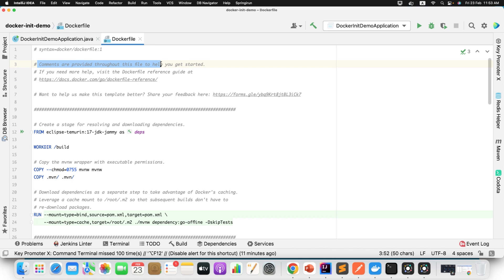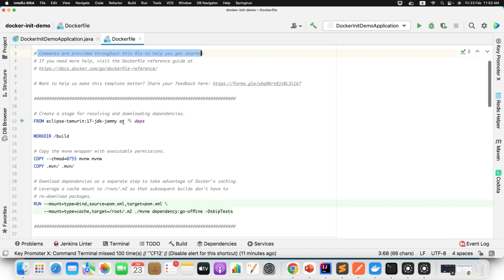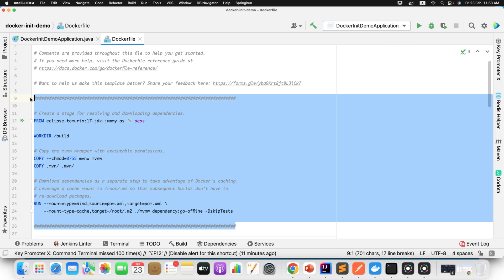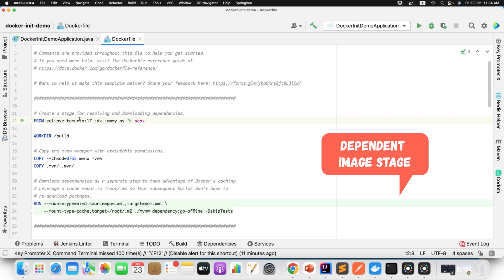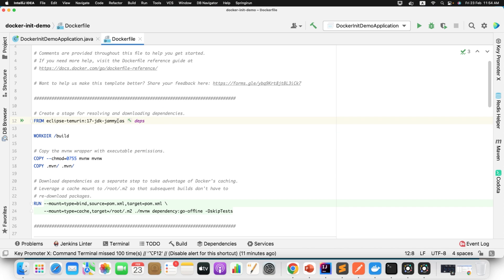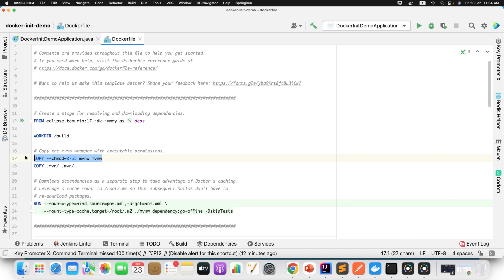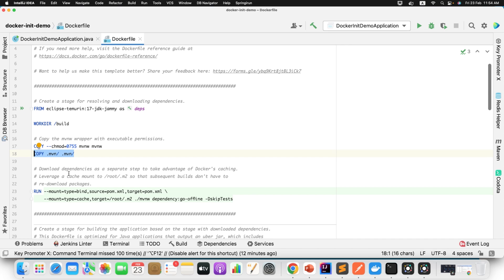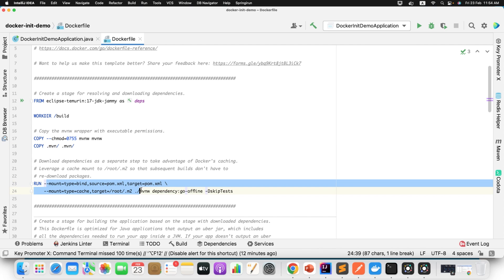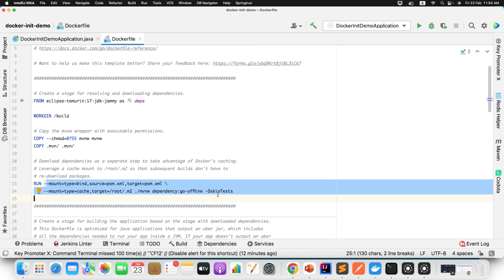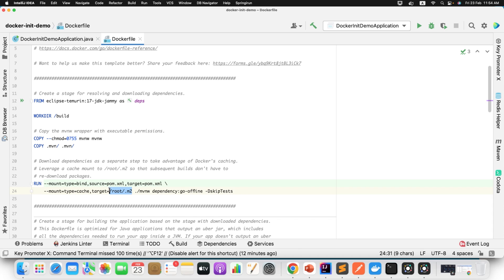You can read each and every comment here. Each stage has its own job to do. The first stage is called the Dependency Image Stage. It will create a stage for resolving and downloading the dependencies. It takes JDK 17, sets the working directory to the build directory, copies the Maven wrapper with executable permission, and then downloads the project dependencies using Maven. It also leverages Docker's caching mechanism — whatever dependencies are downloaded, it will keep them inside /root/.m2, so that on subsequent builds it won't re-download them. Instead, it will fetch from the M2 directory. This is similar to the way Maven uses the local .m2 directory.